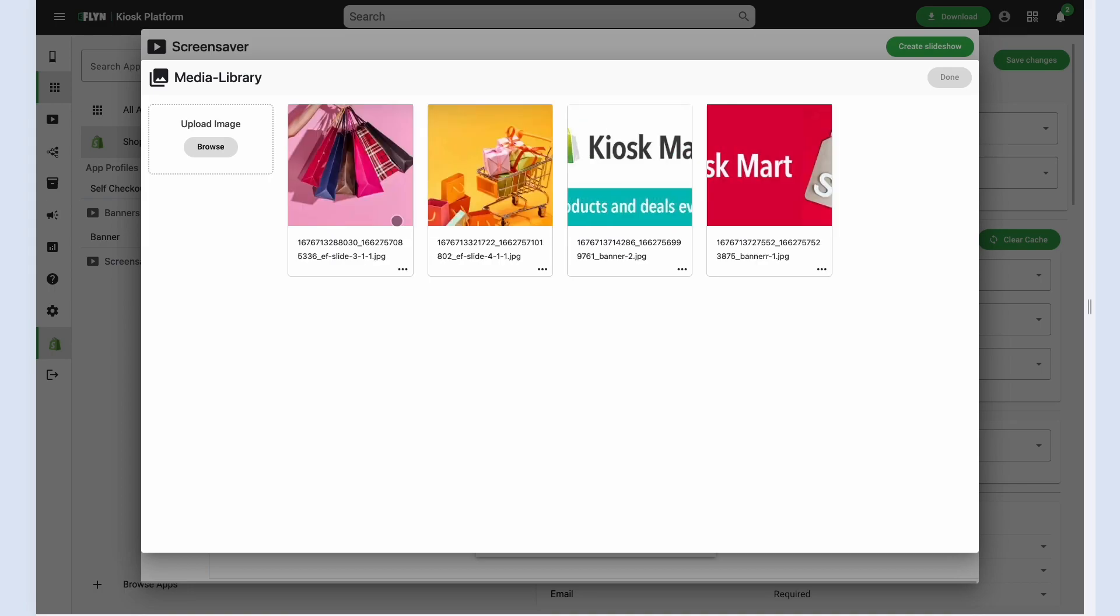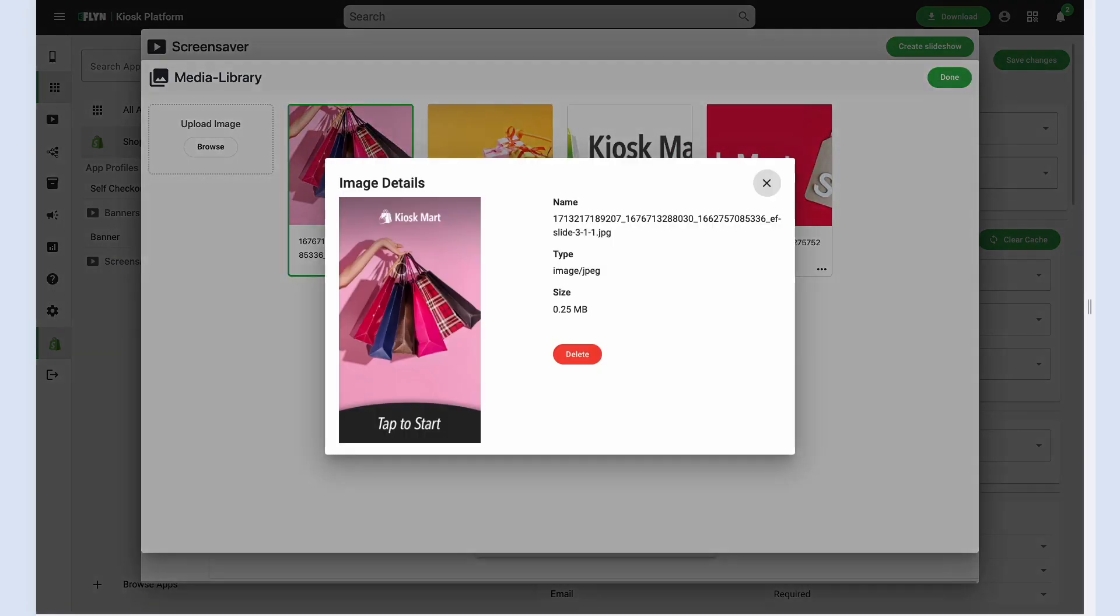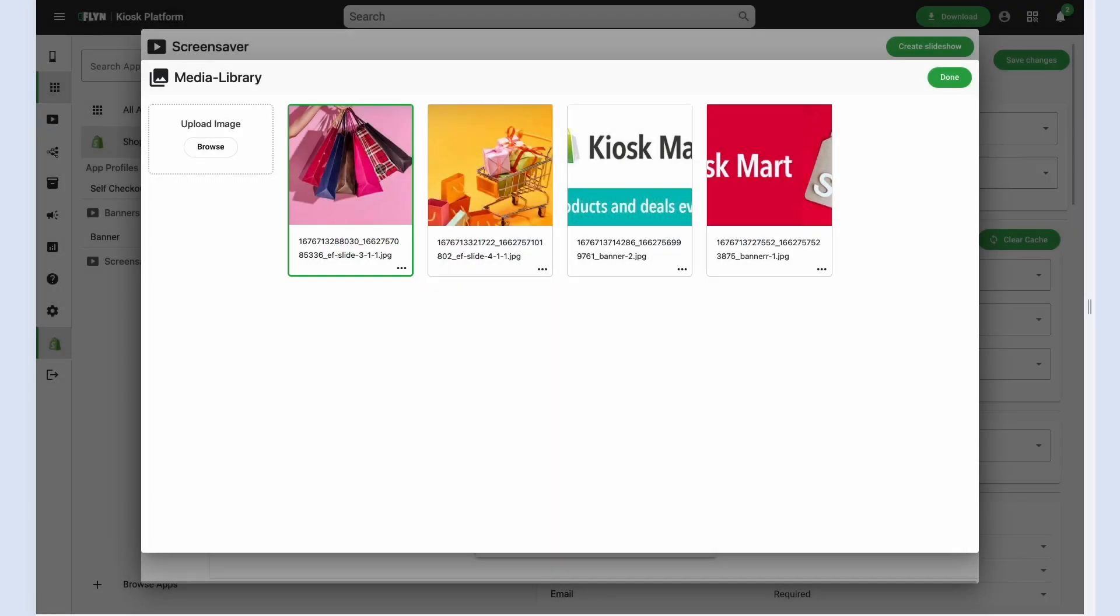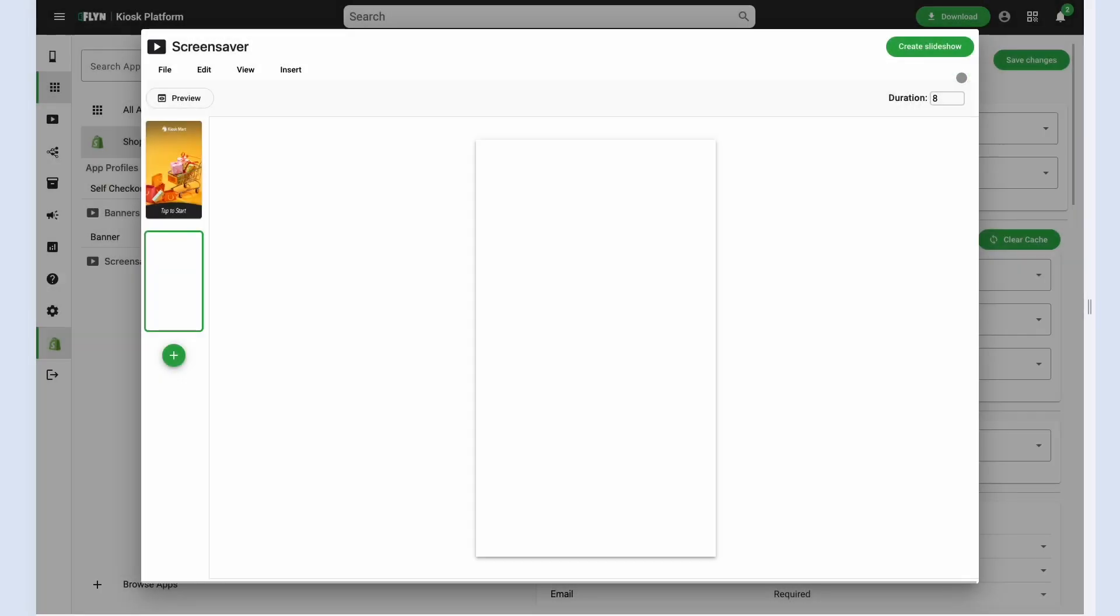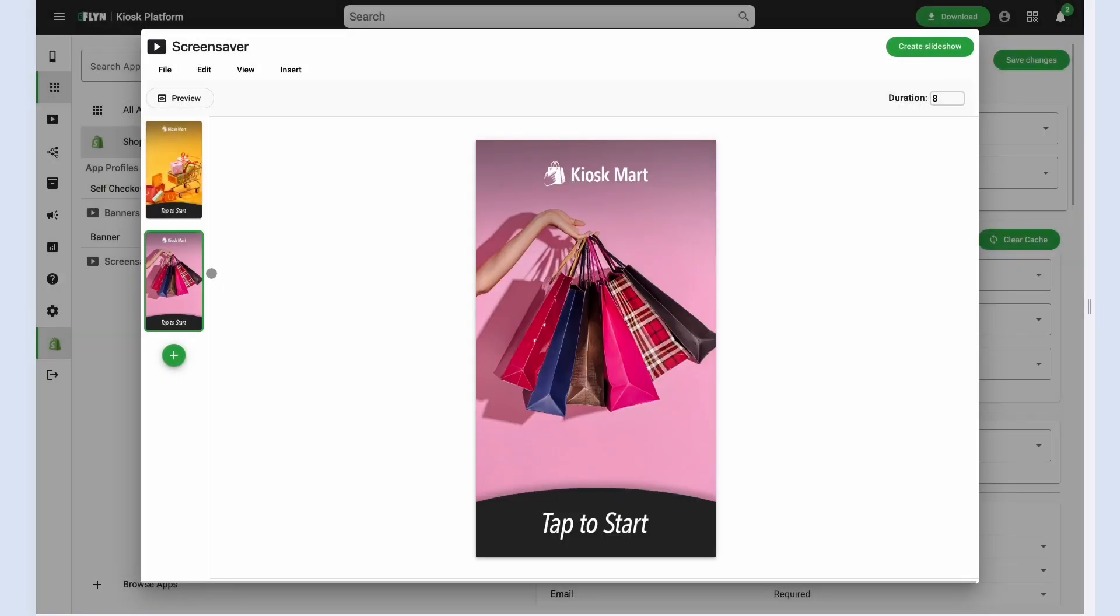We don't just support images. We also support videos. We support widgets. We support all sorts of different types of content and we'd love to train you on how you can configure these screensavers and make them more dynamic and interactive.